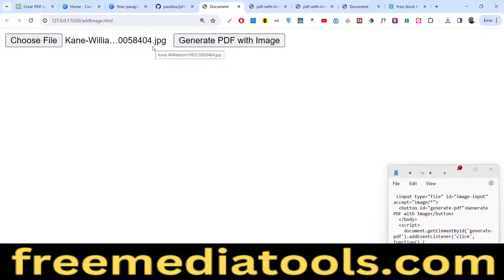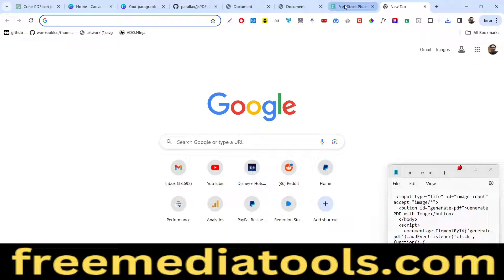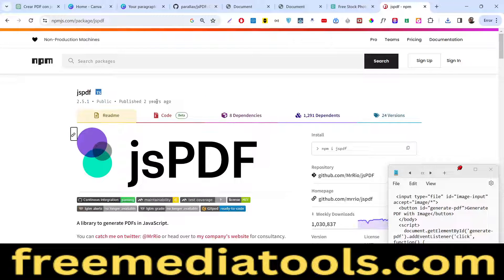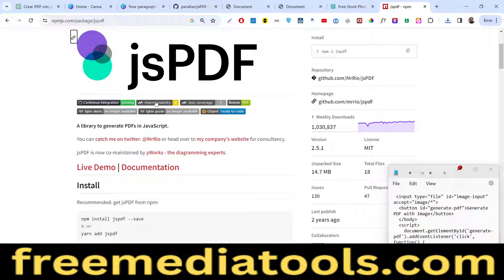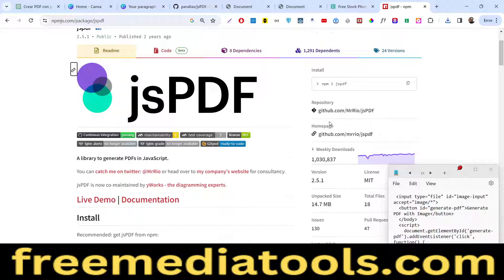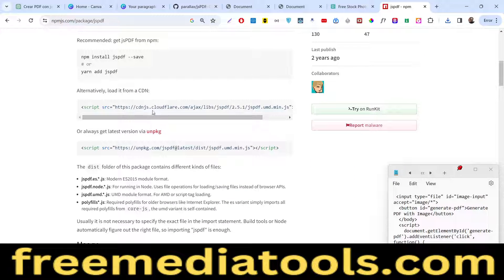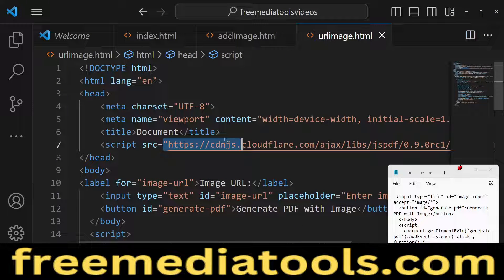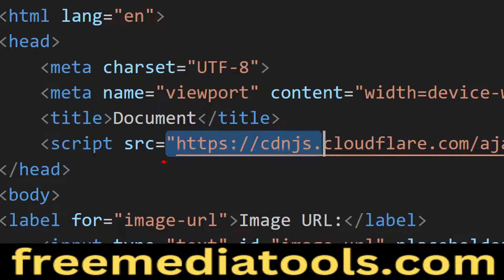We will do live coding here. Let me show you the library. We are using JSPDF — it's a client-side JavaScript library to generate PDF documents. They also have a Node.js package you can install via npm, but we will use it in the browser. Simply copy the CDN and include it inside your HTML with a script tag at the top.